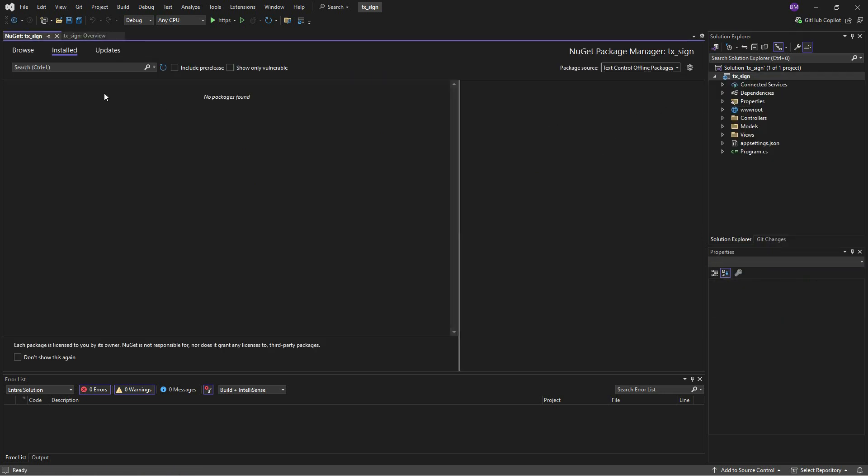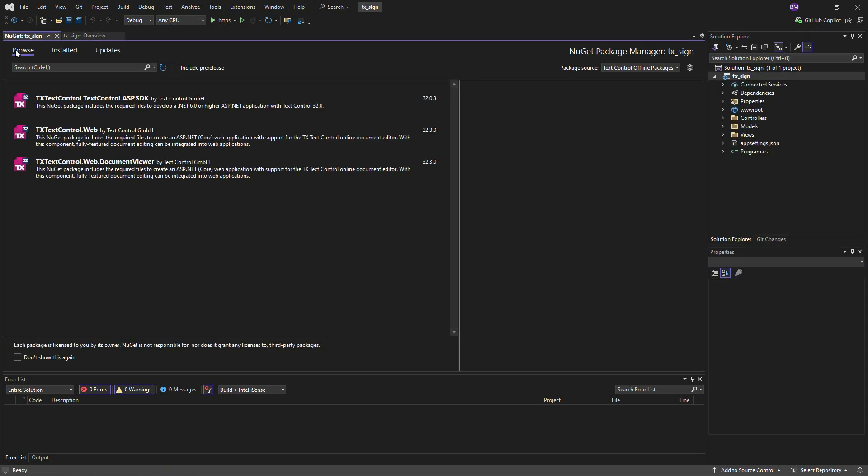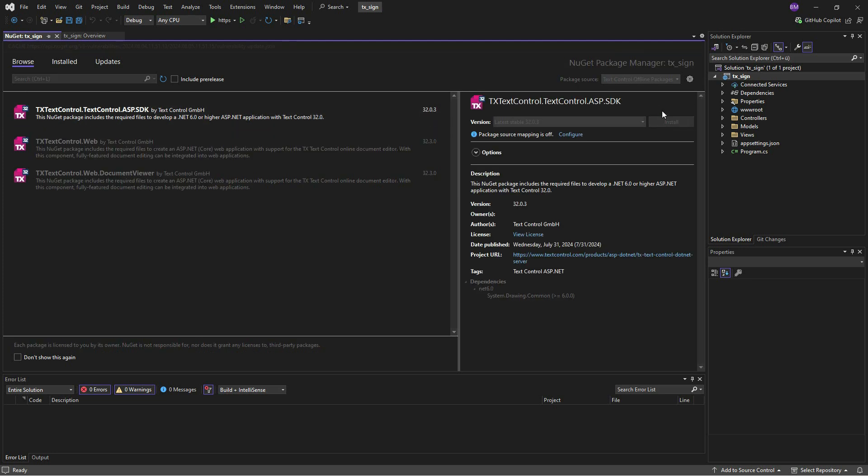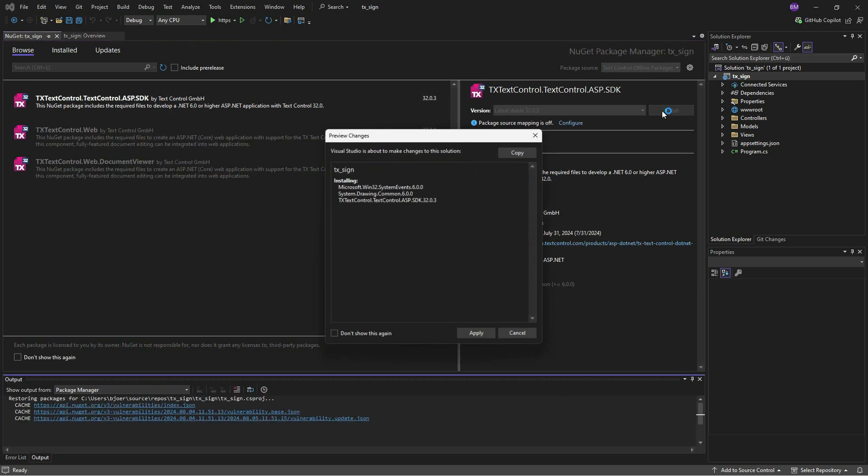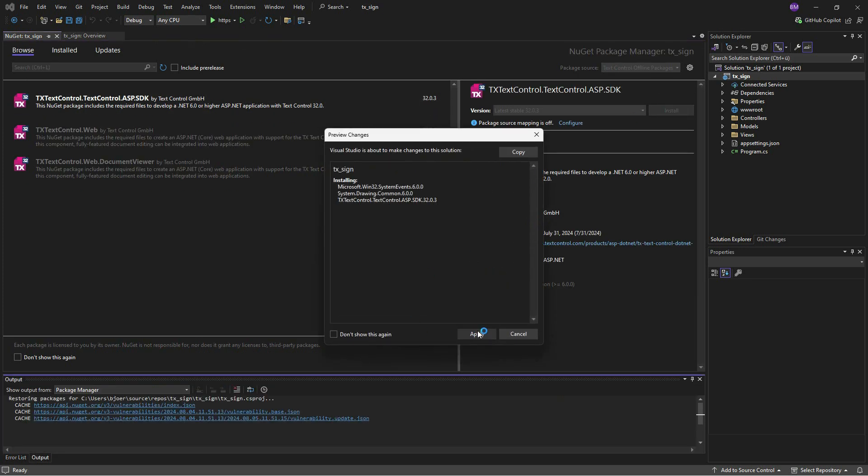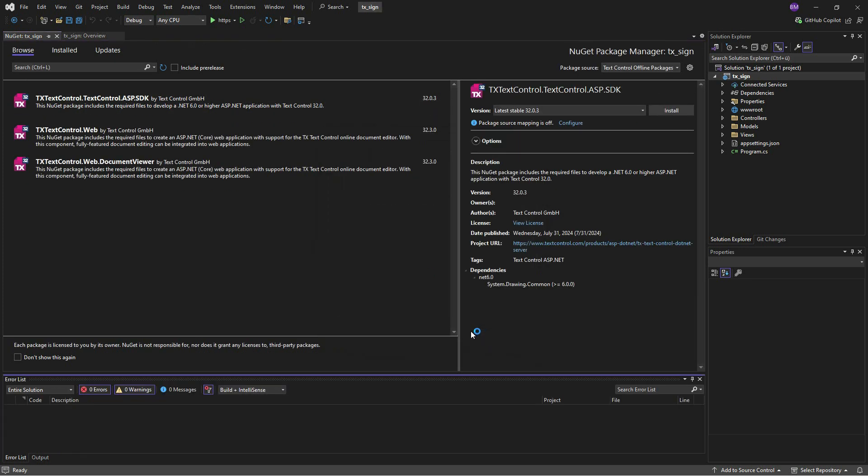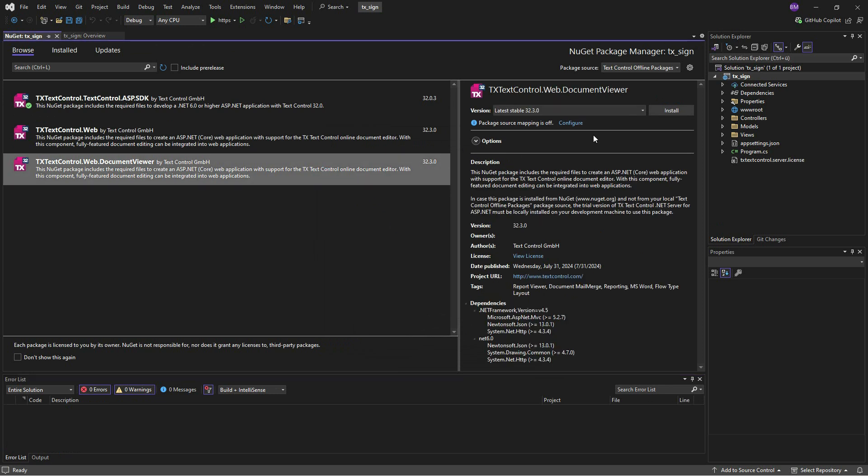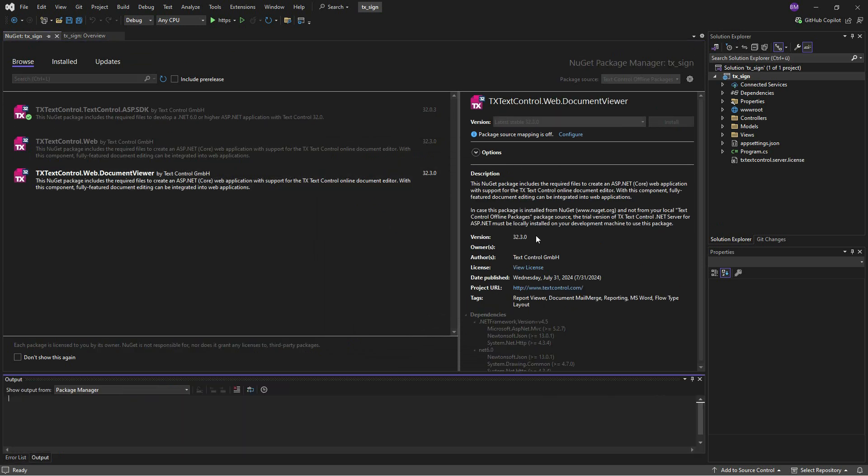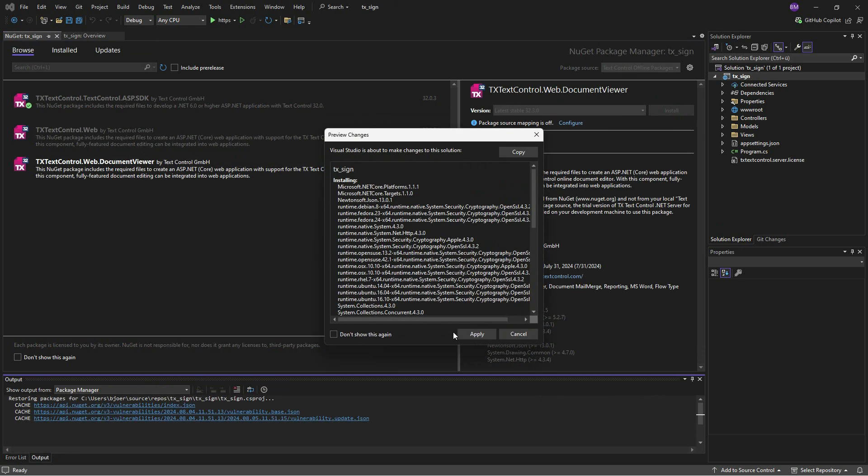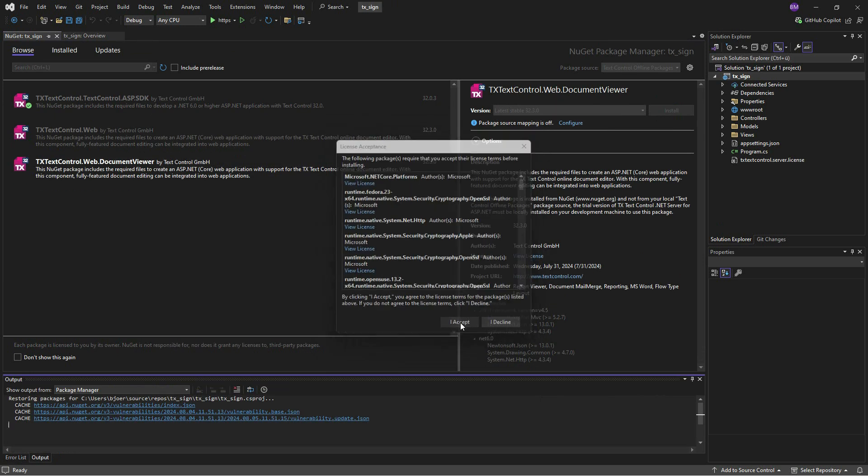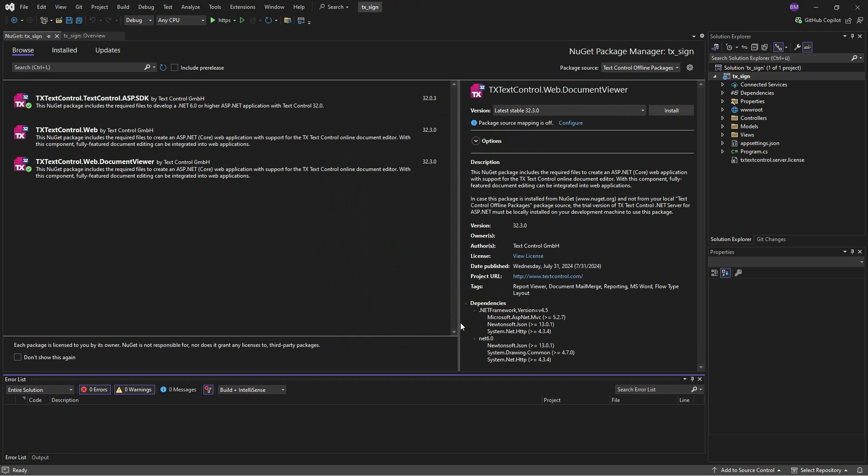Select Text Control Offline Packages as the package source and install the ASP.SDK package and the Document Viewer package. Packages automatically add the license to the project and copy all required files when deploying a project.